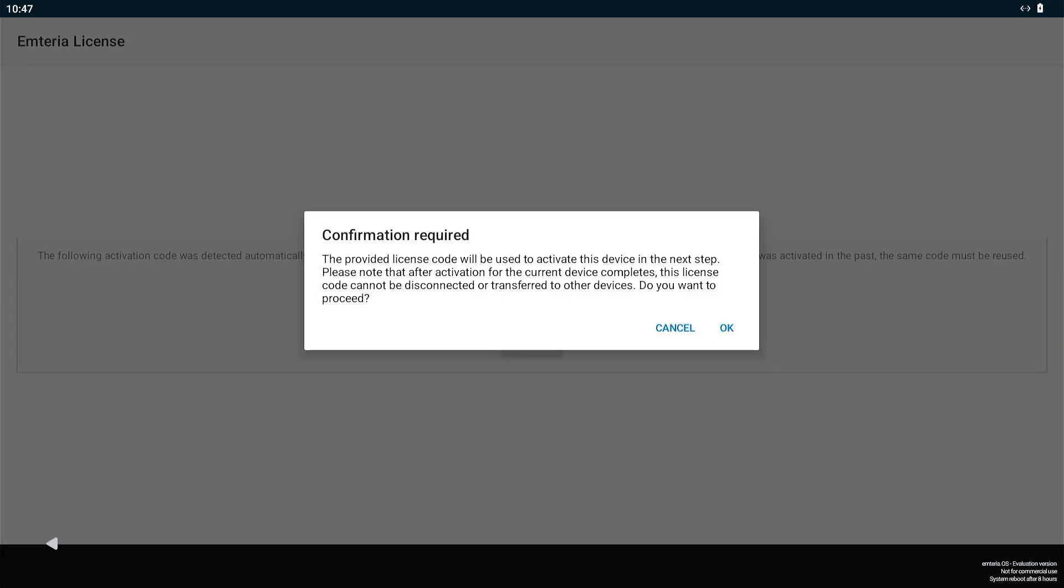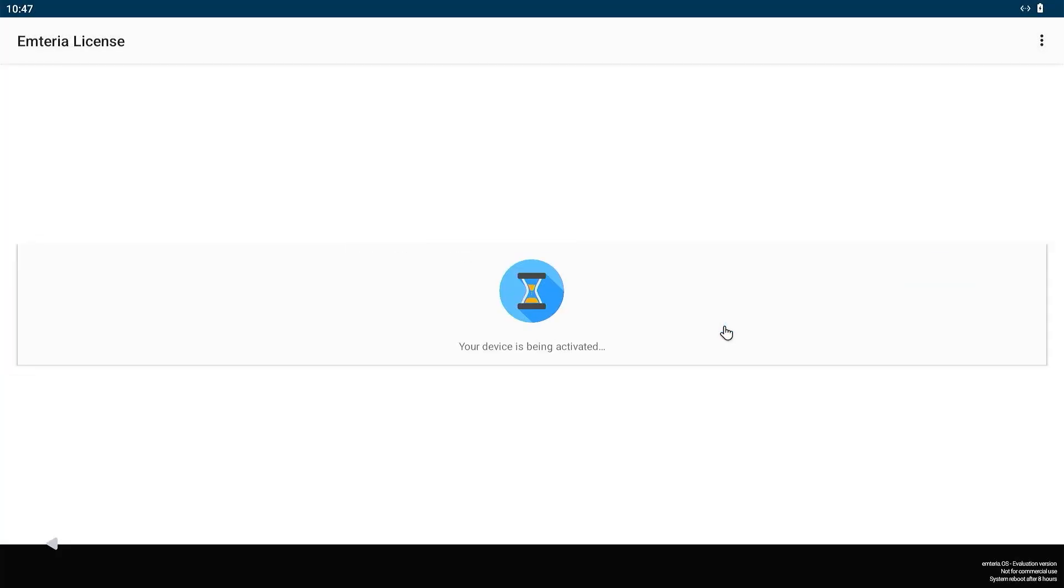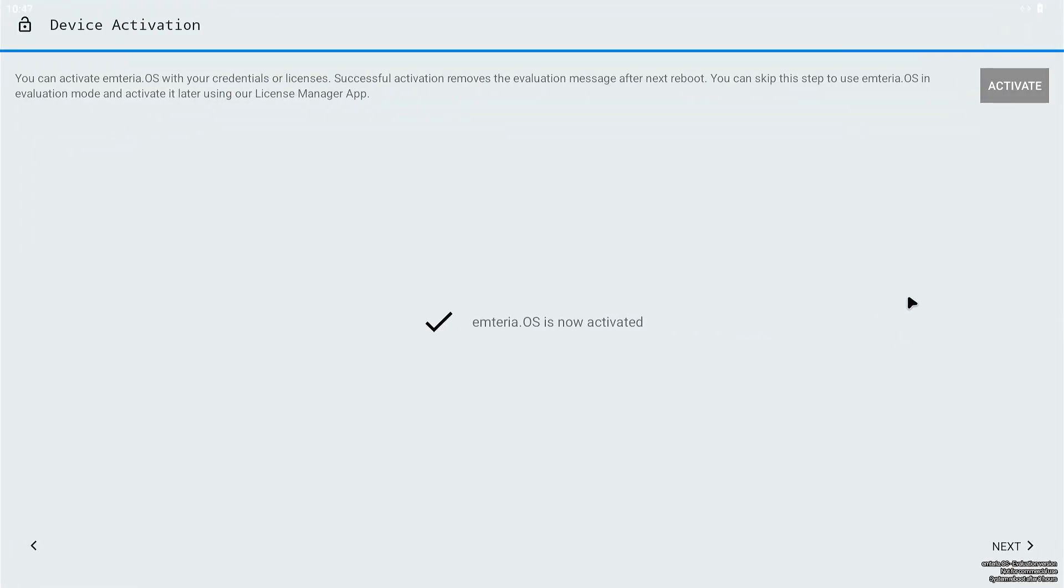After that, I had to go through a few more steps like accepting the terms and conditions and some additional setup options. Once that was done, the device needed a restart. To keep this video short, I decided to skip that part. After the restart, we can see Android successfully running on the Raspberry Pi.